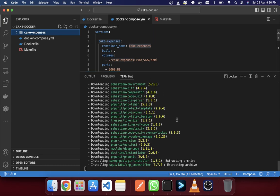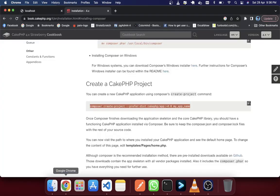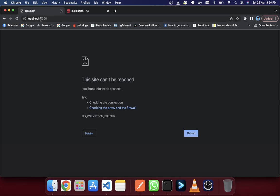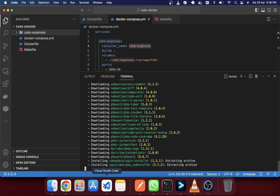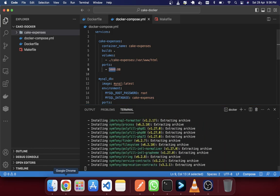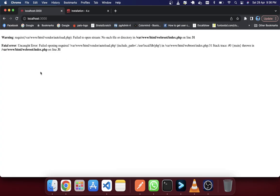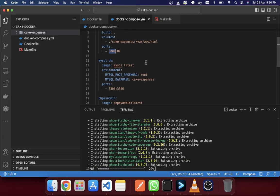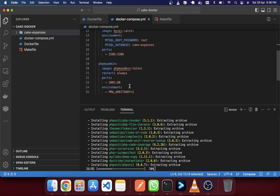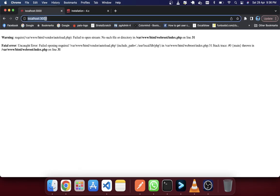We are installing CakePHP here. It is actually installing in the same time. Let's go and check another directory. We're on port 3000 — I can see nothing there yet. Let's also go to PHPMyAdmin and see if that is running.